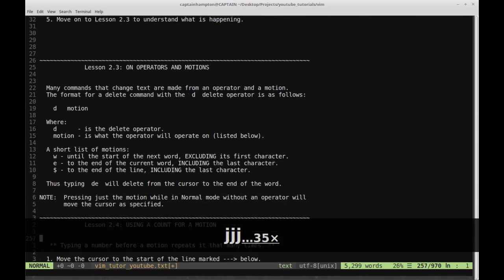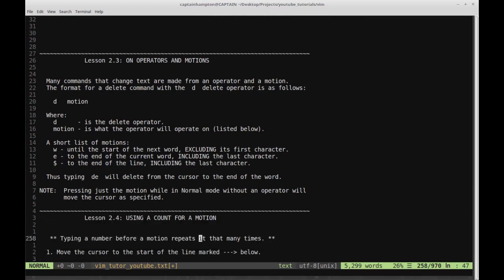Lesson 2.3 on operators and motions. Many commands that change text are made from an operator and a motion. The format for a delete command with D is: D is the delete operator, and motion is what the operator will operate on. A short list of motions: W moves to the start of the next word excluding its first character, E moves to the end of the current word including the last character, and dollar sign moves to the end of the line including the last character.